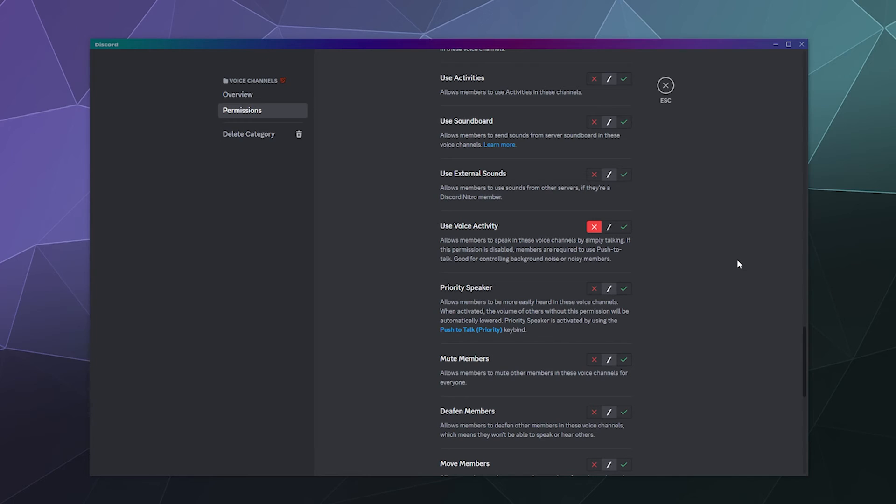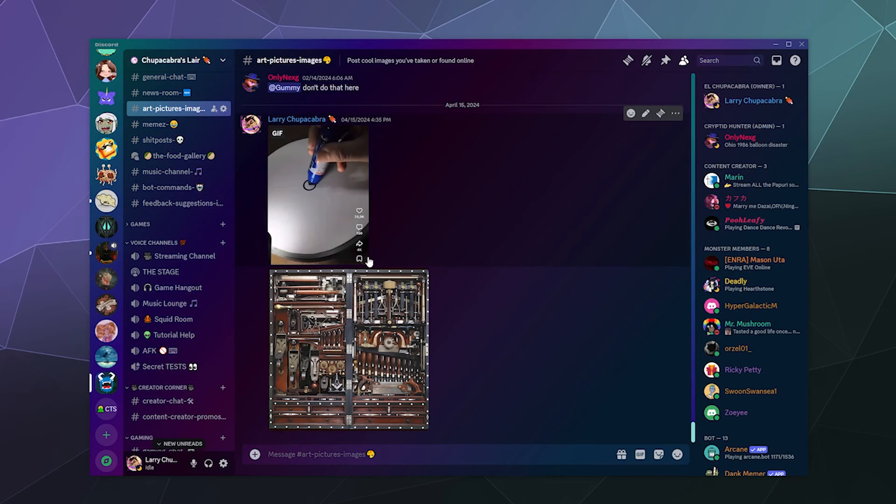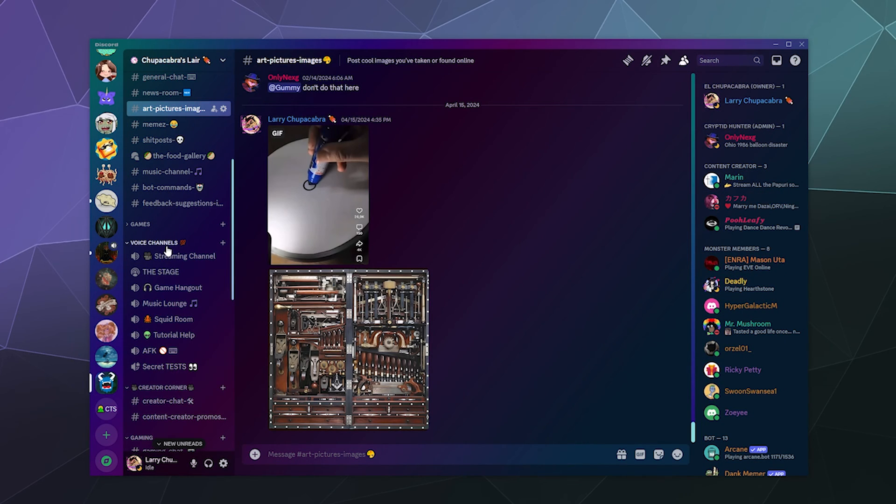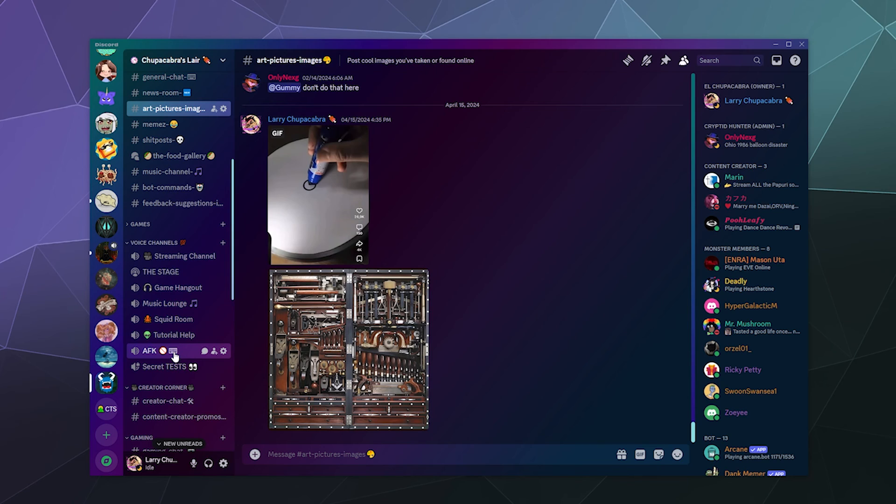Otherwise, they will no longer be able to communicate. Once I hit escape, that permission is set for all the channels underneath the category of voice channels. You can also do it directly on each individual channel, it's really your choice.